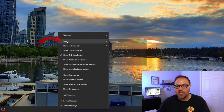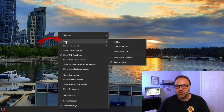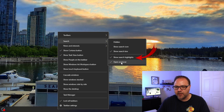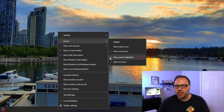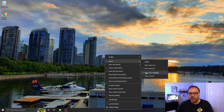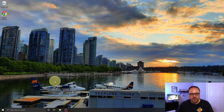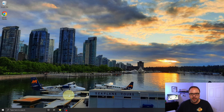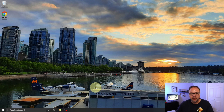Towards the top of that menu it says 'Search.' If you hover over Search, another little menu pops up to the right. In this area you should see the option that says 'Show search highlights,' and you can see there's a check mark there. If you go ahead and left-click on that, all of a sudden the search highlights disappear and it's gone. It's really that simple.